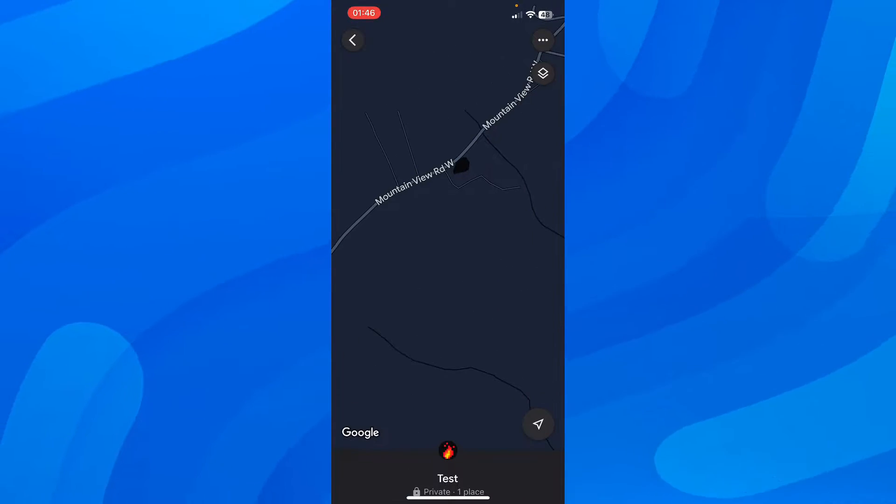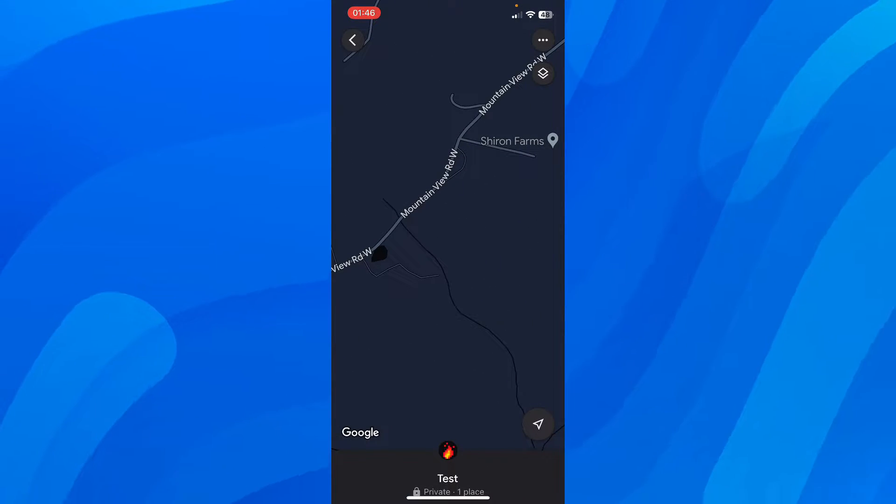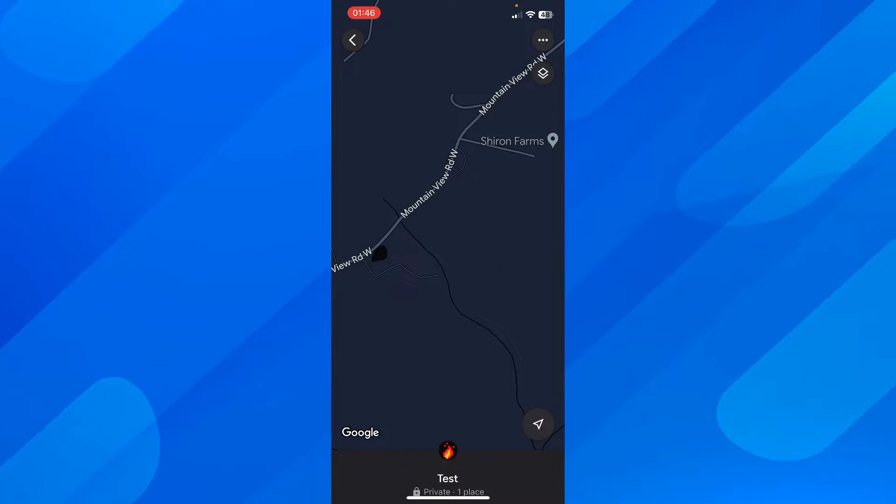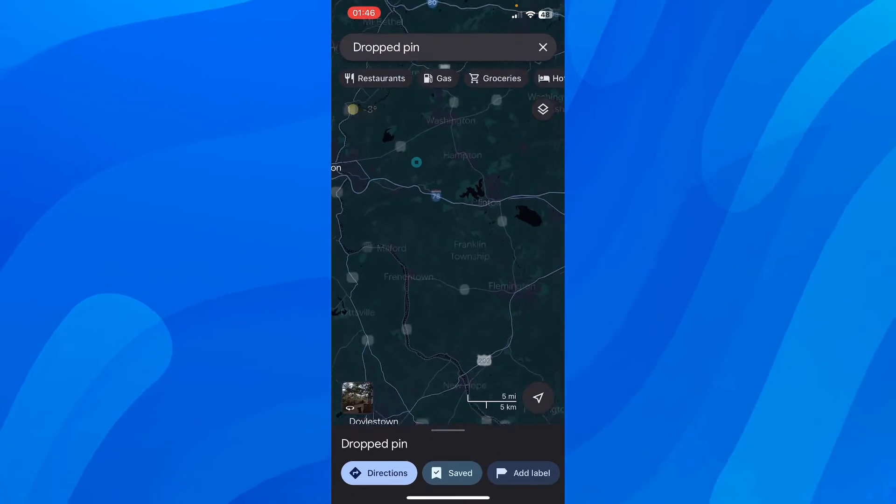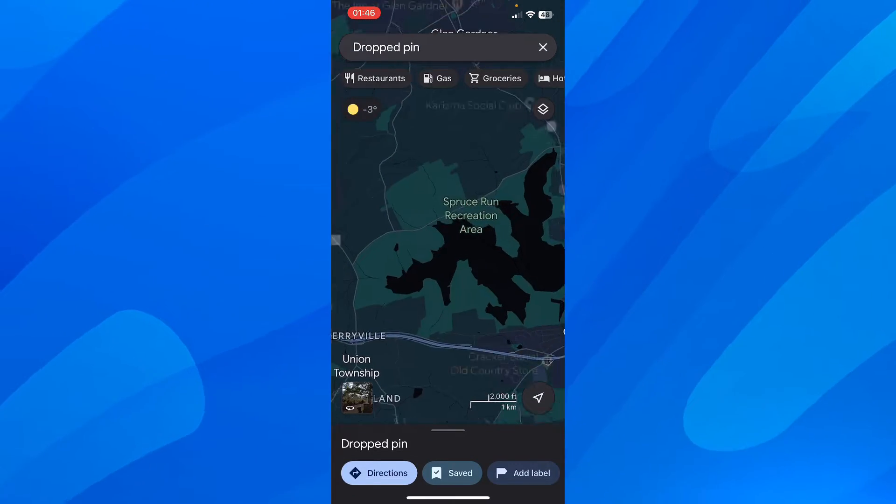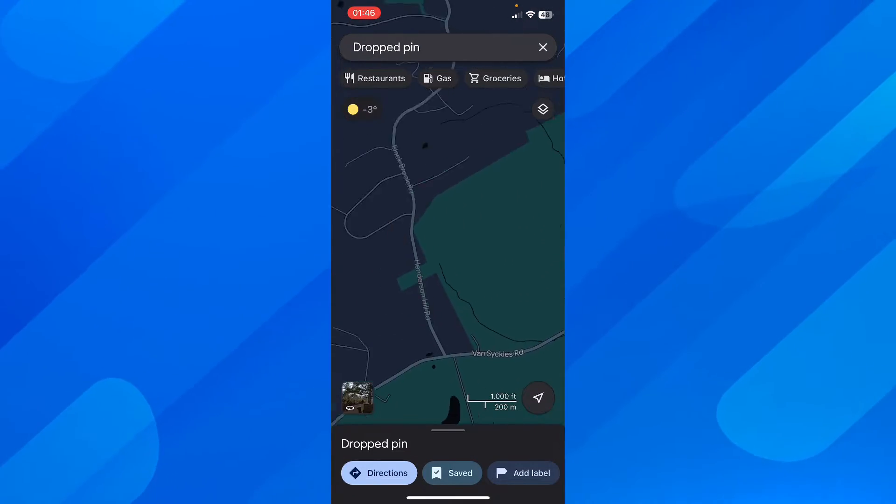After that, you have to add the new pin. Let's say here, go back and drop the pin.